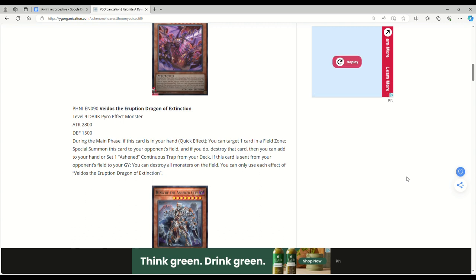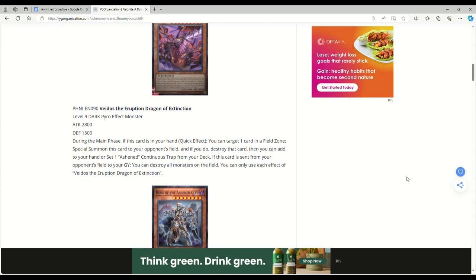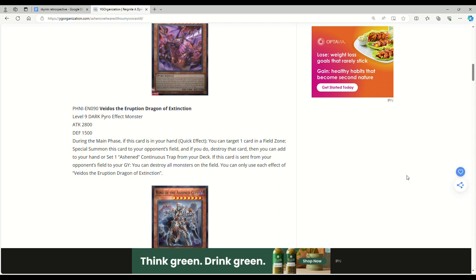Vdos the Eruption Dragon of Extinction: Level 9 Dark Pyro effect monster, 2800 attack, 1500 defense. During the main phase, if this card is in your hand, quick effect, you can target one card in a field zone, special summon this card to your opponent's field and if you do, pop that card. Then you can add to your hand or set one Ashen continuous trap from your deck. If this card is sent from your opponent's field to your graveyard, you can destroy all monsters on the field. You can only use each effect once per turn.